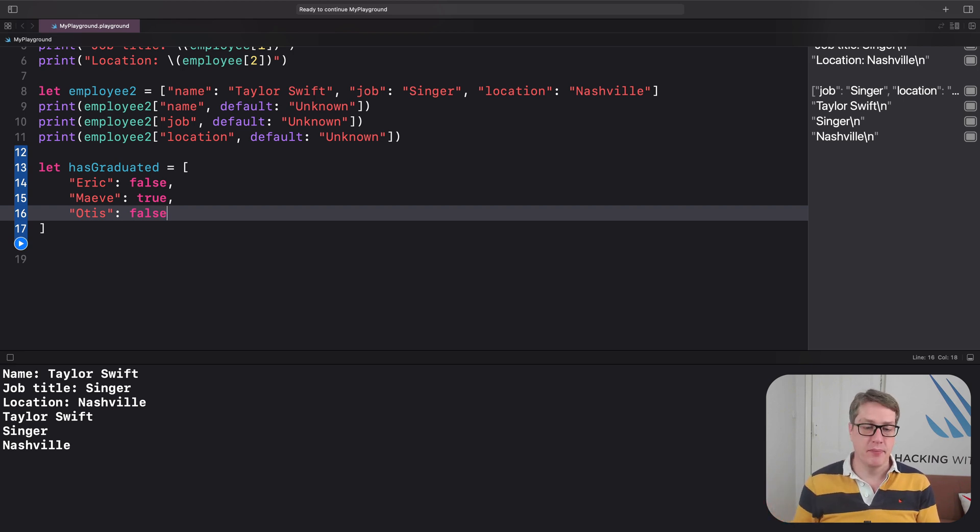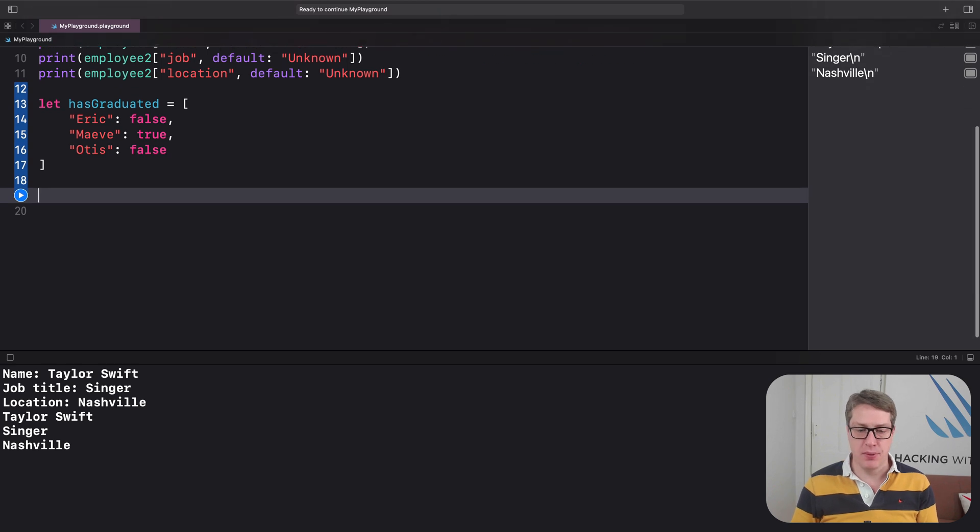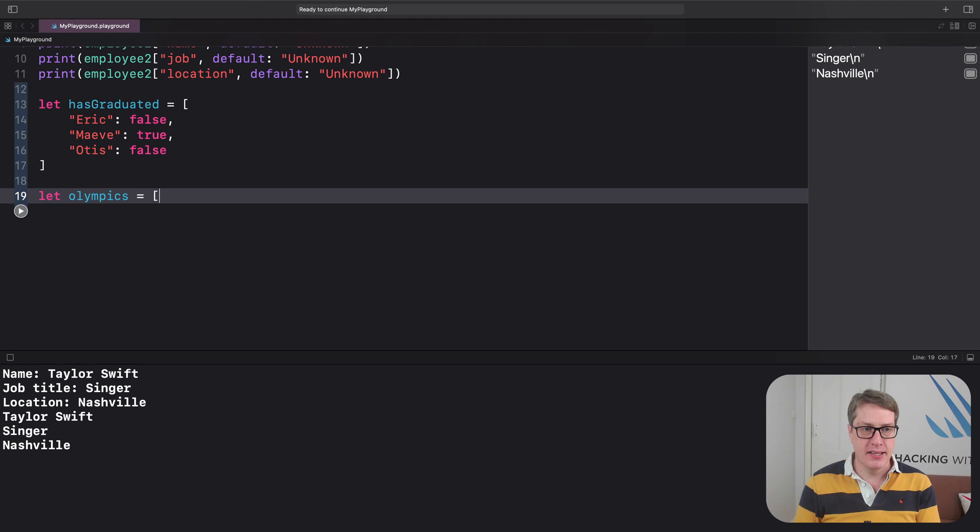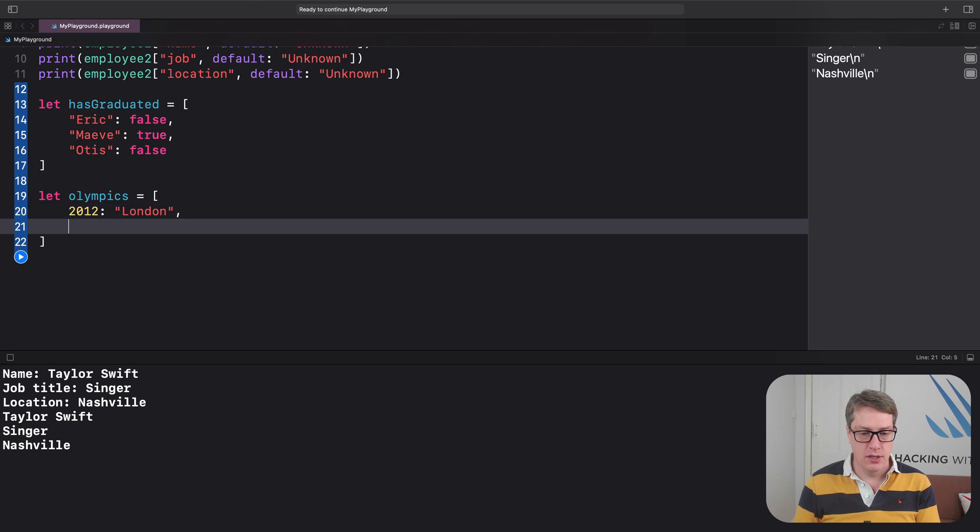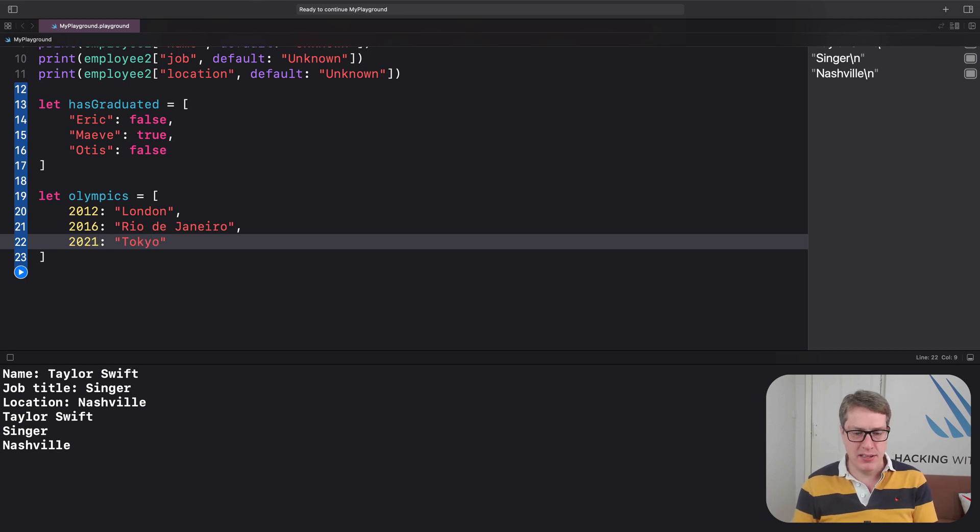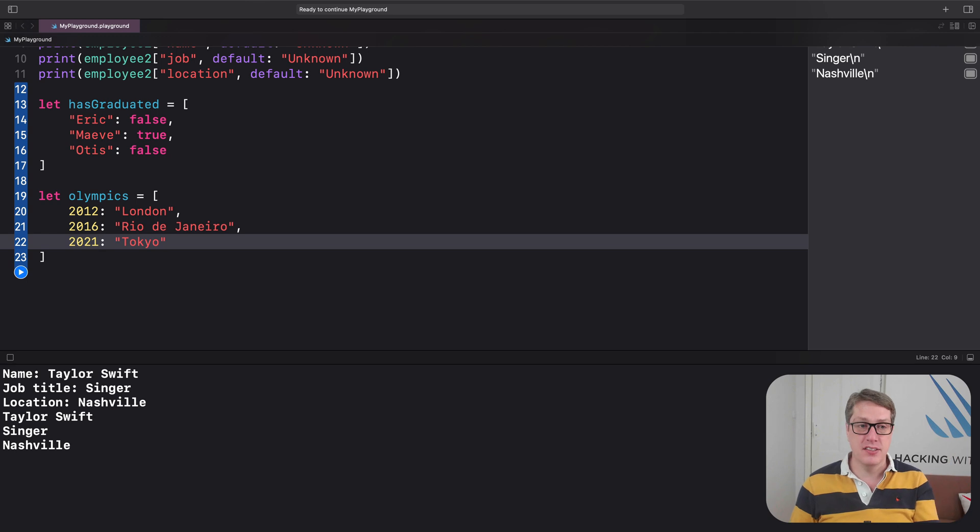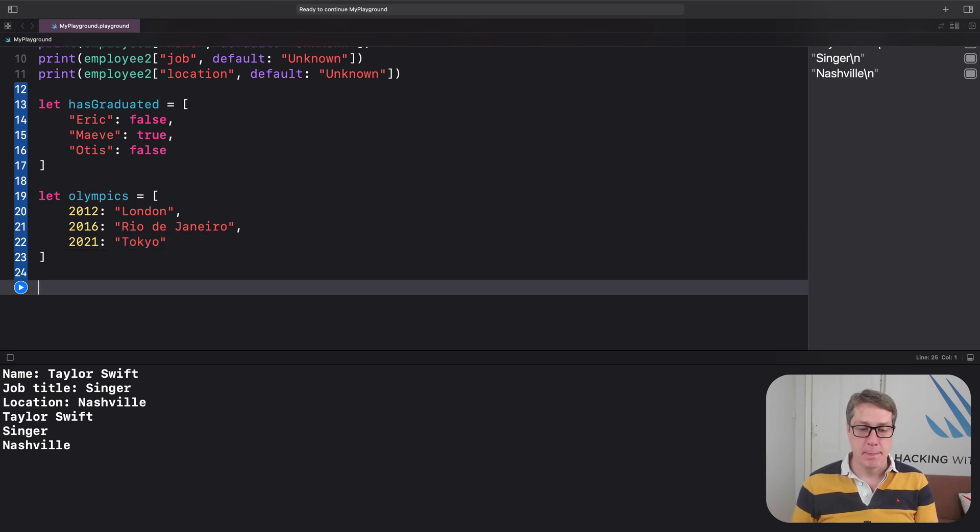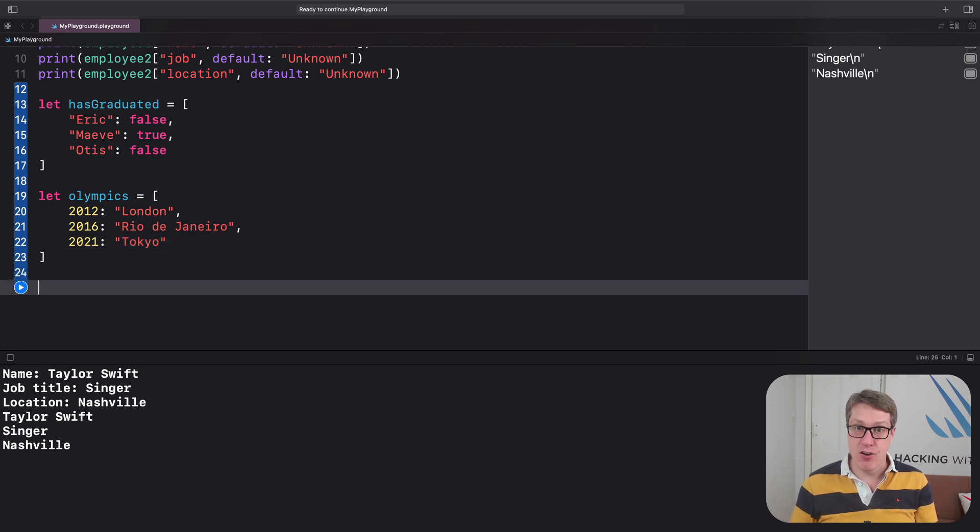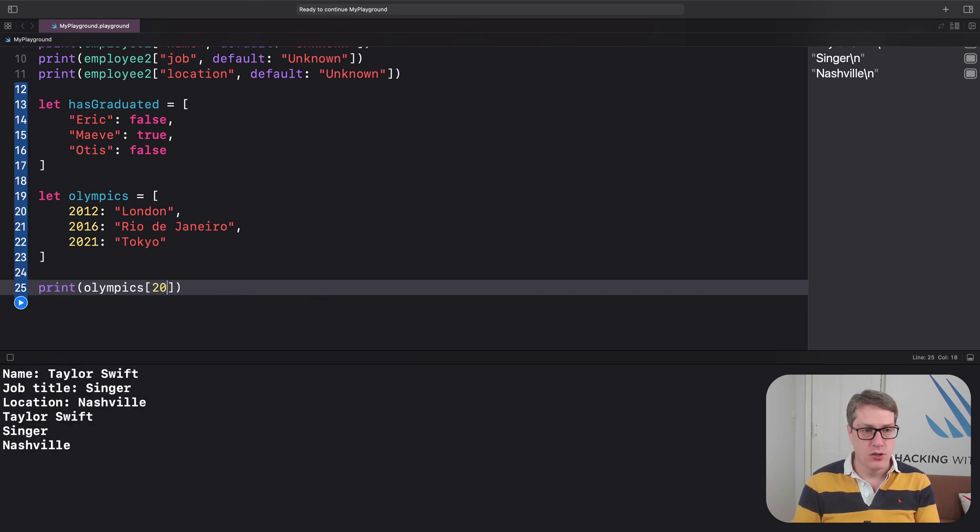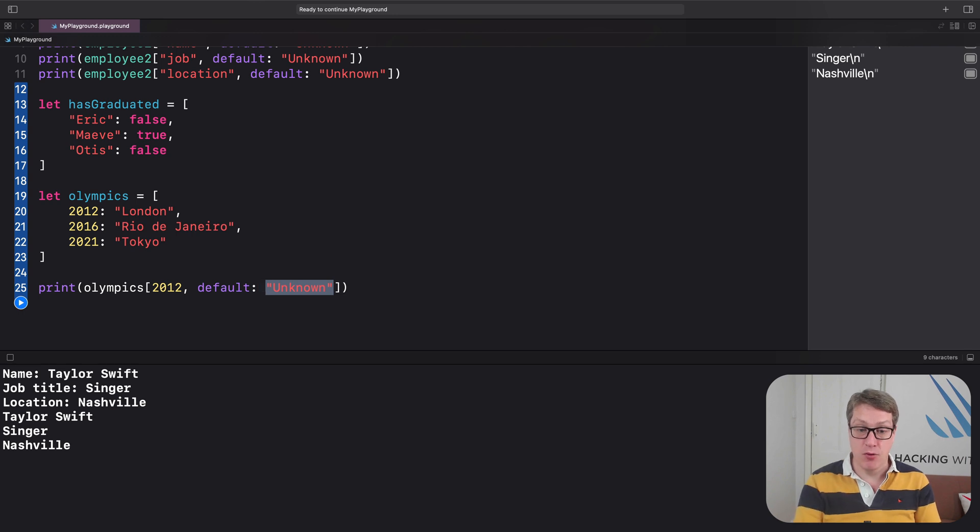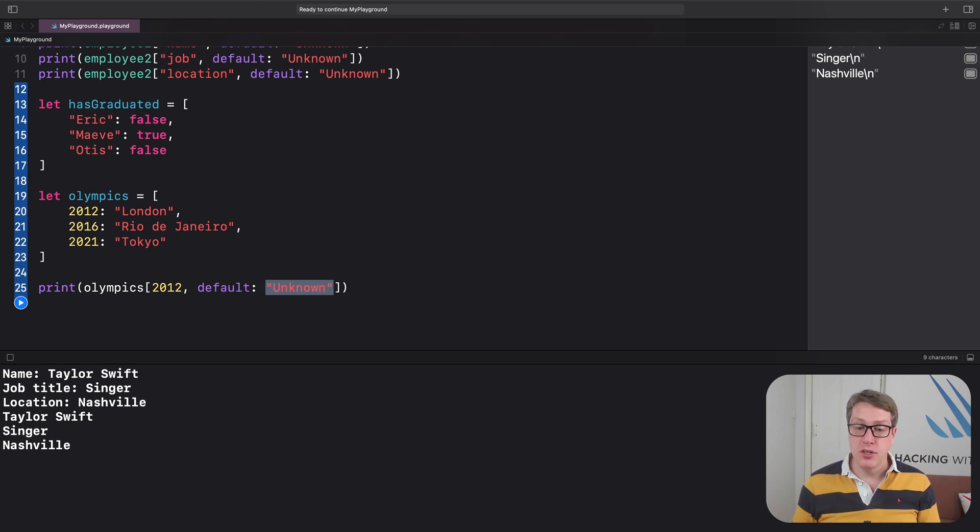Or we could track when Olympics took place along with the locations. We could say let olympics be a dictionary of 2012 was London, 2016 was Rio de Janeiro, and then 2021 Tokyo—2020 officially but 2021 in practice. It's now an integer-string dictionary, integers for keys, strings for values. And we can now read values out using integers. We could say things like print I want olympics 2012 with a default value of unknown, which gives me a string back again because the values are all strings.